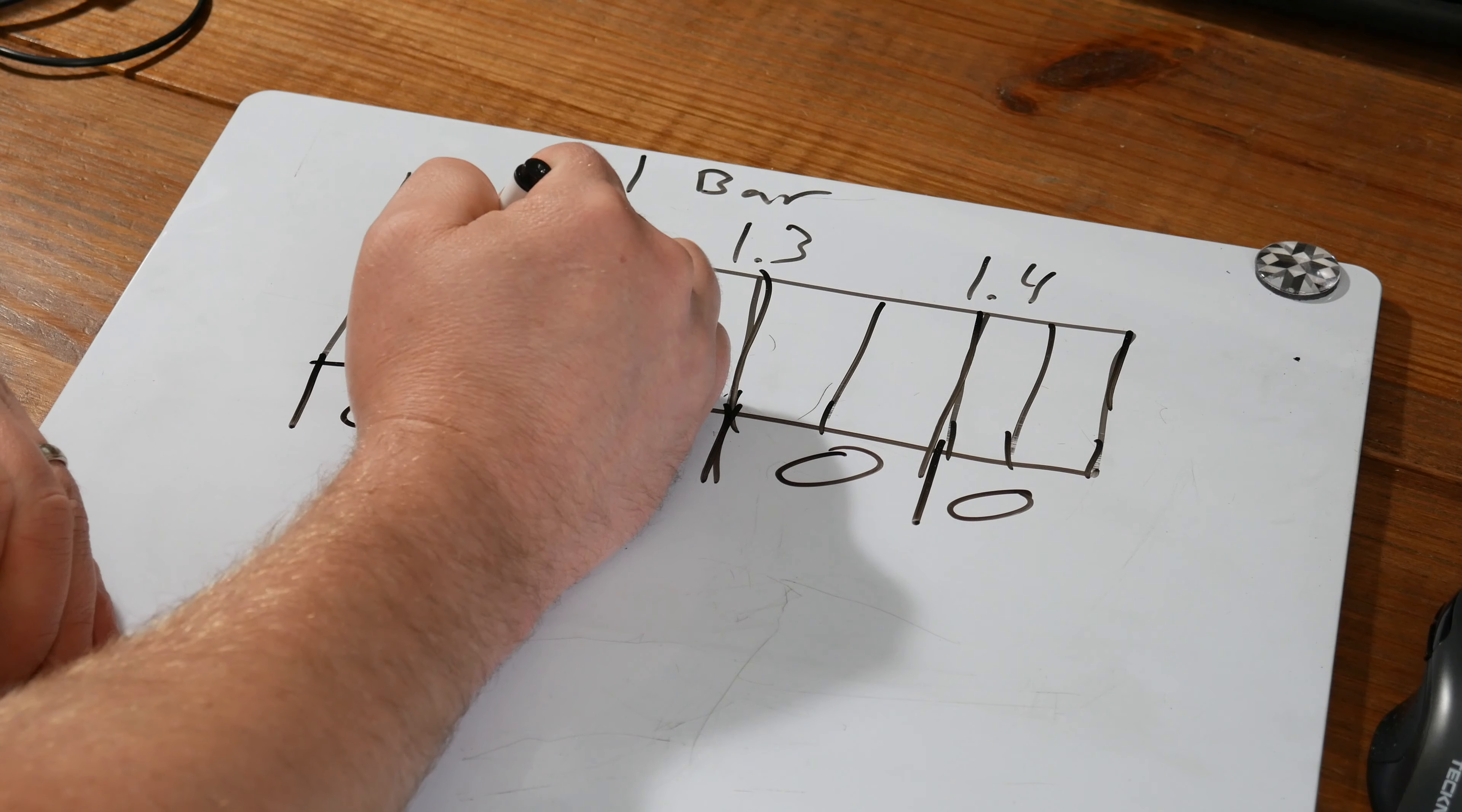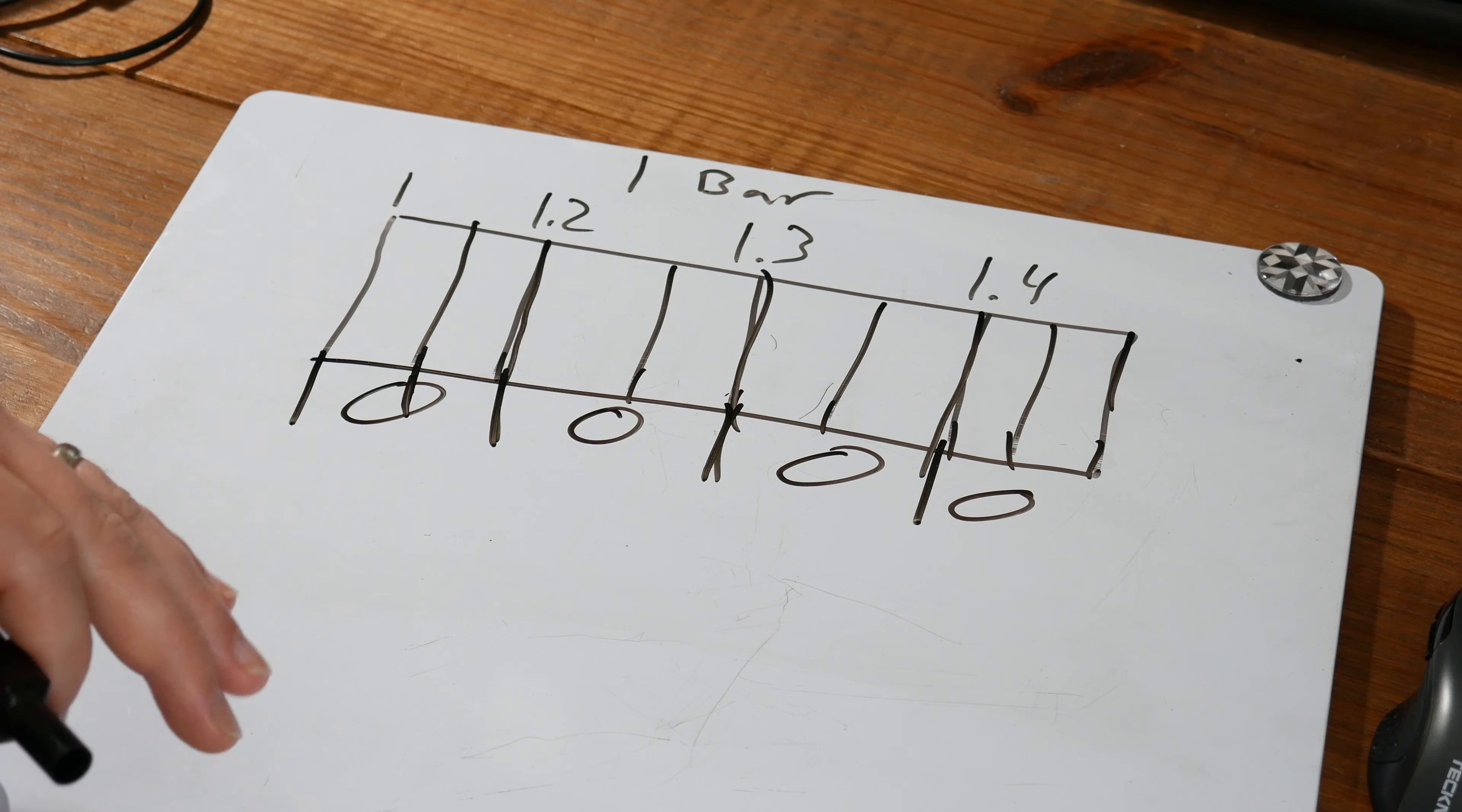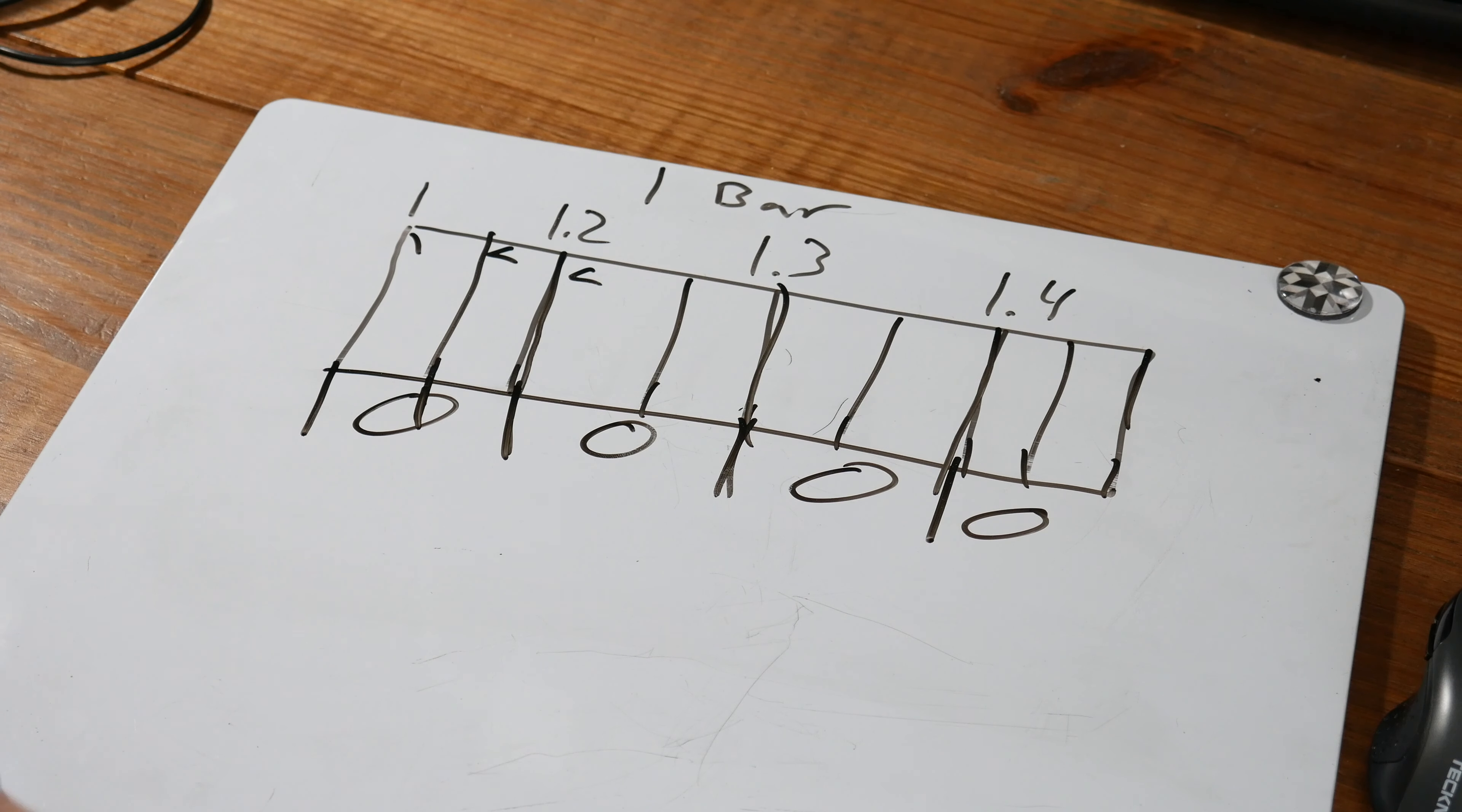And so if you had eighth note selected, which is what half of a quarter note is, then it would adjust that accordingly. So if you're doing hi-hats and you wanted eighth note hi-hats, you could set the quantization to eighth notes. And every time you hit a hi-hat, it would go to the nearest one.